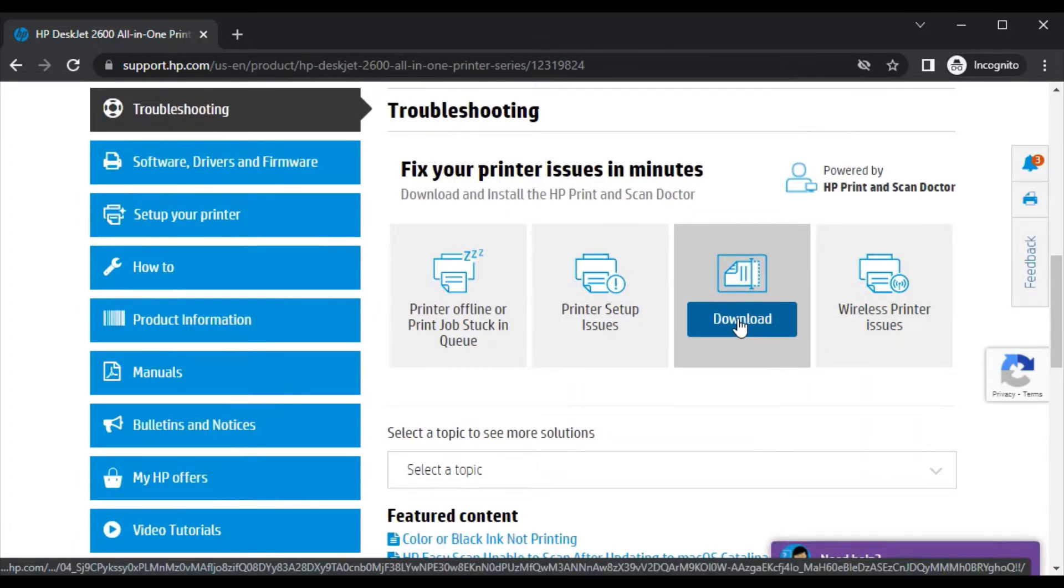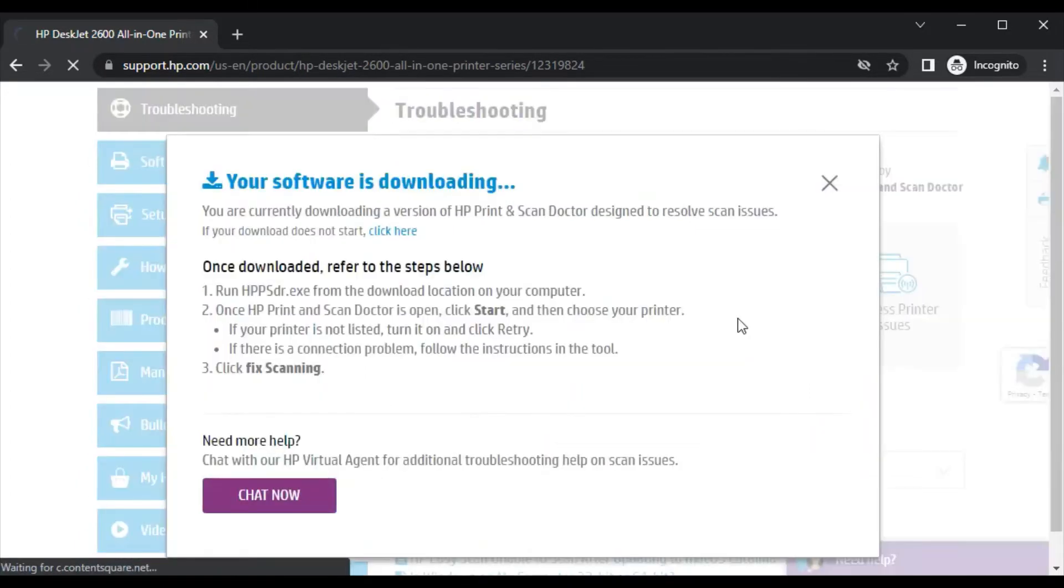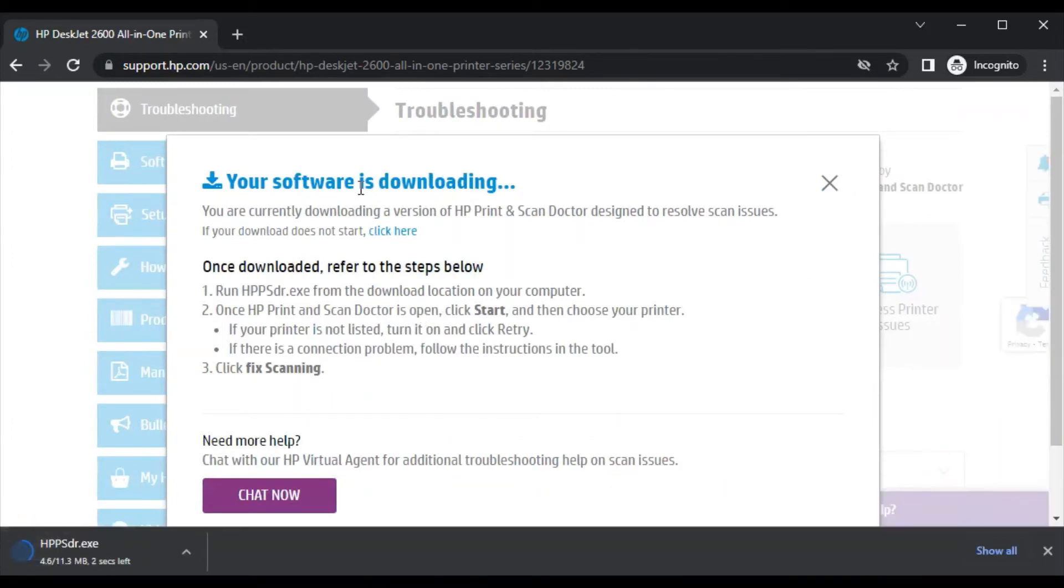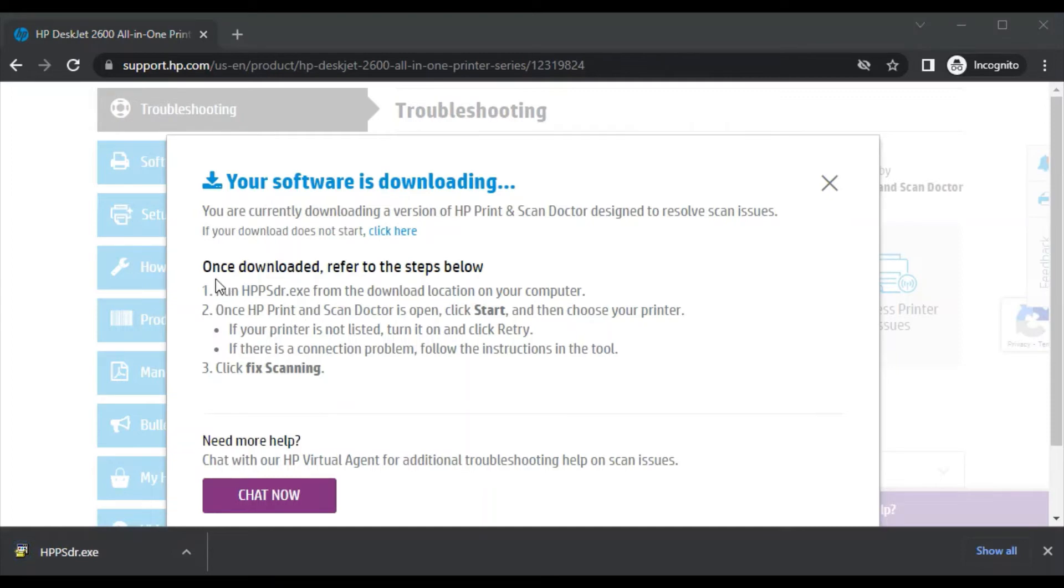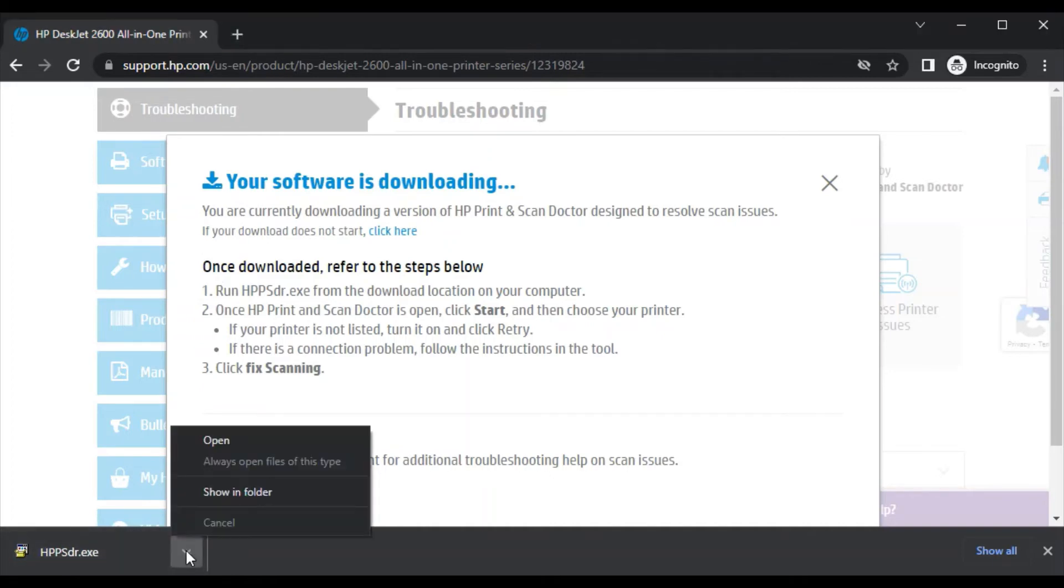Now the software is downloading here with the name of HP PSDR.exe. Once downloaded, you can follow these instructions. Now I'm going to launch it by clicking here on this icon. Click on Open.